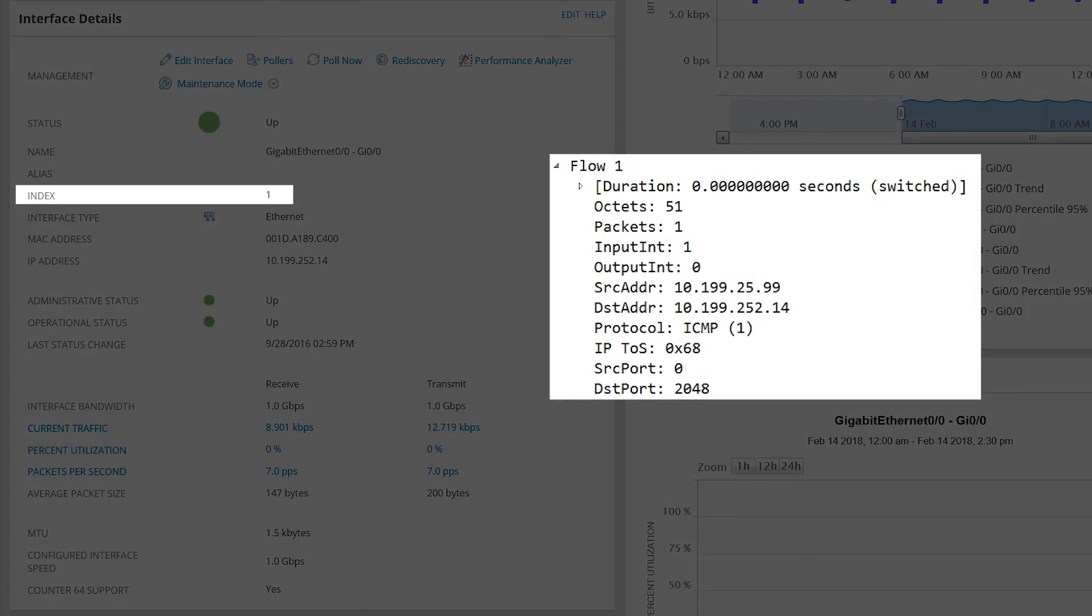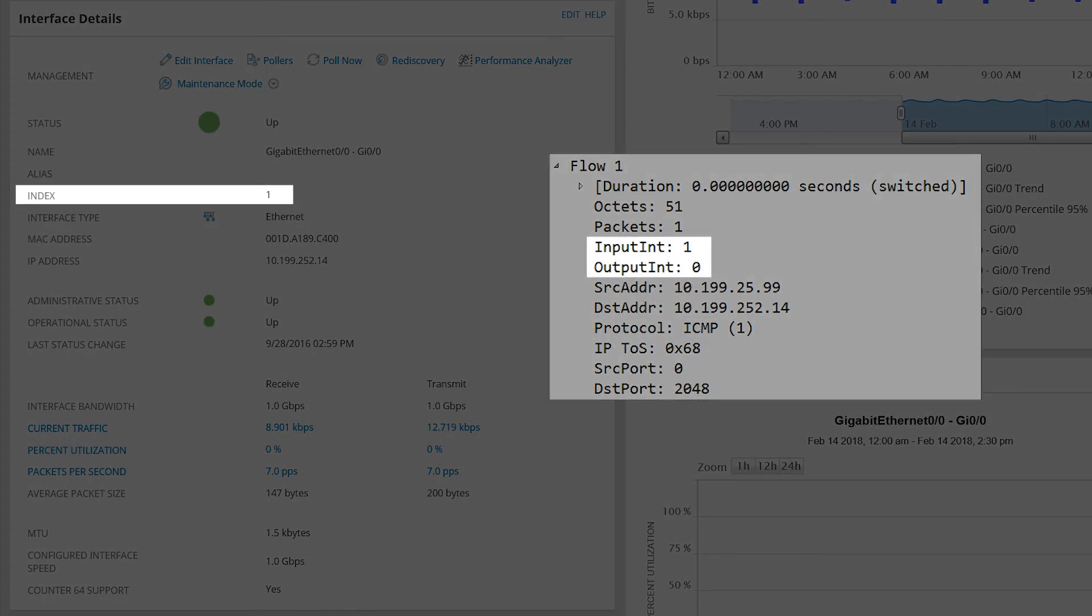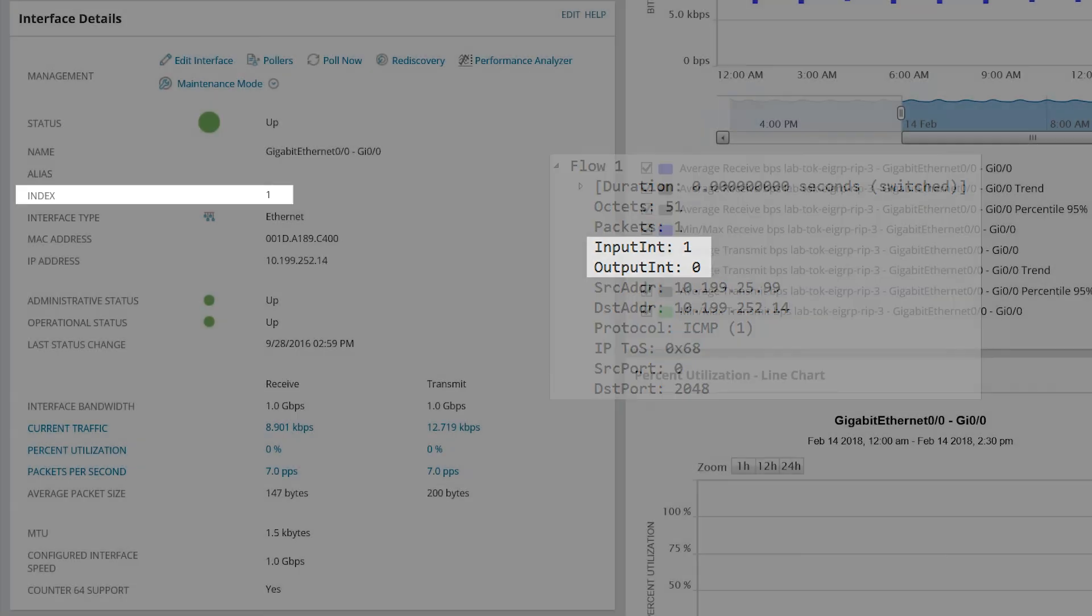If they do match, like we see here, then data will be collected on the ingress direction. If the interface index value does not appear in any of the flows, then data will not be collected for that interface.